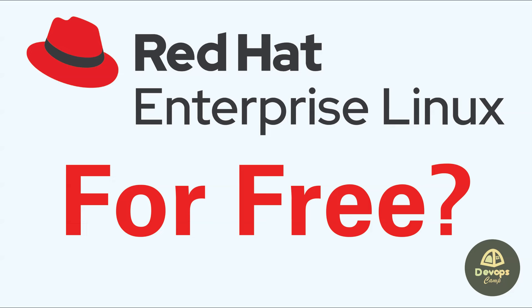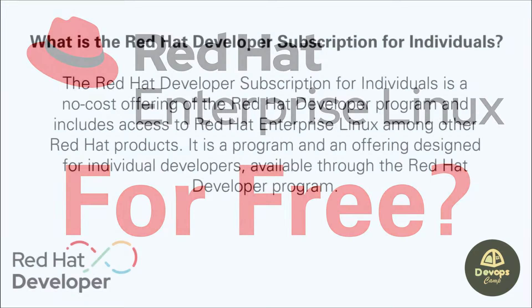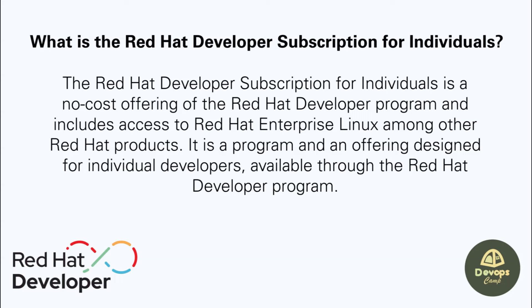Red Hat Enterprise Linux is the world's leading enterprise Linux platform, certified on hundreds of clouds and with thousands of hardware and software vendors. Before going to the tutorial, let's get to know about the Red Hat developer subscription.